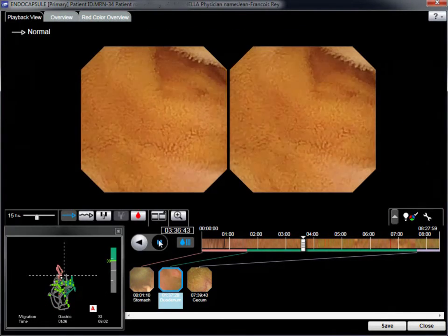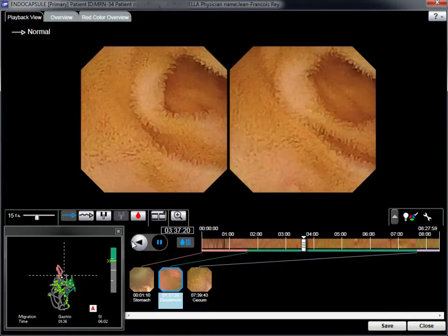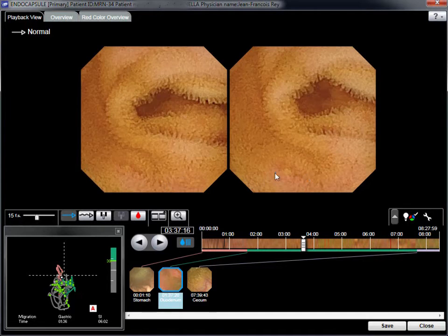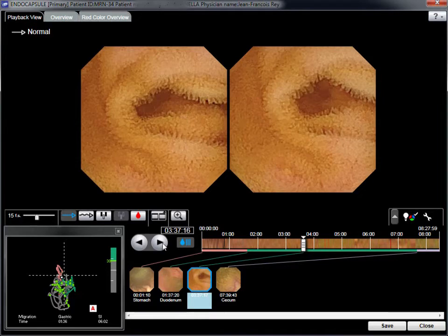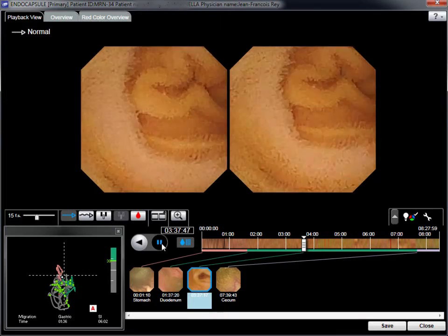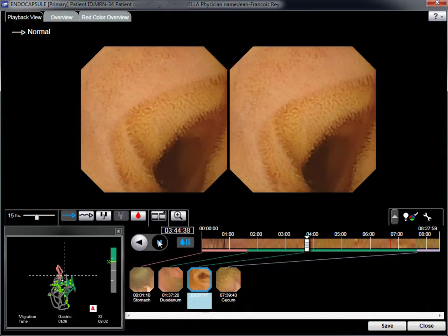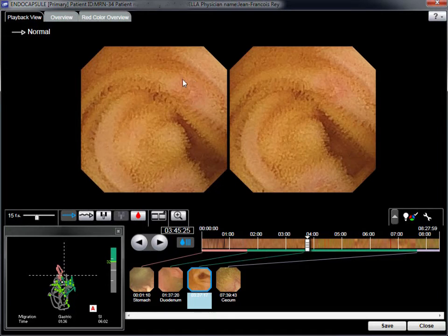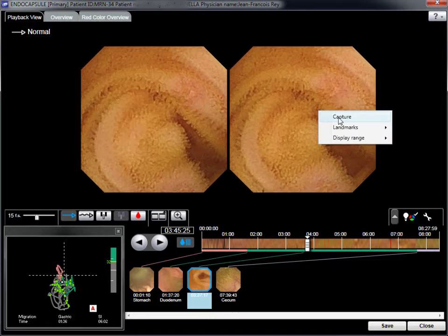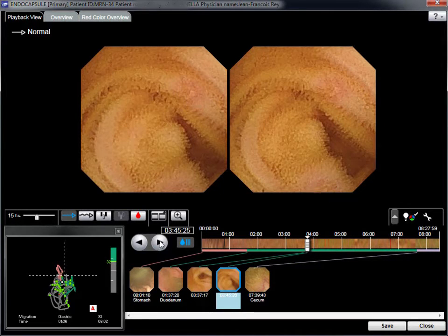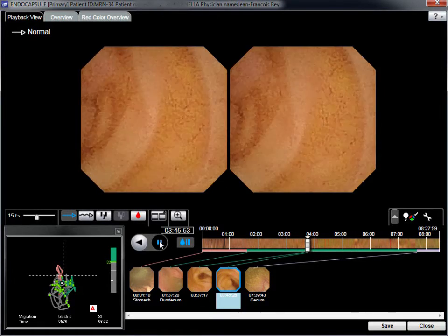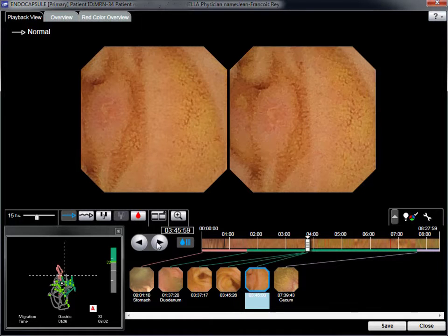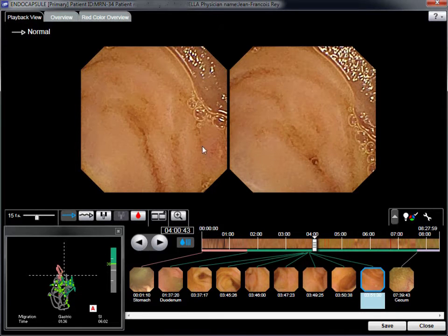Images are captured as thumbnails. In the distal ileum, fluid and debris are indirect signs of potential stenosis. Ulceration is clearly visible with a tight stenosis.